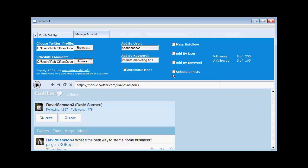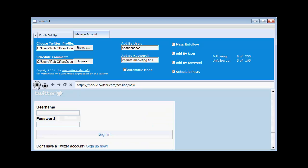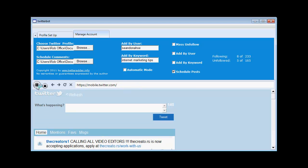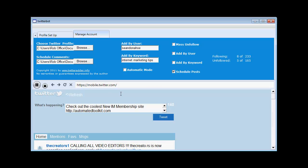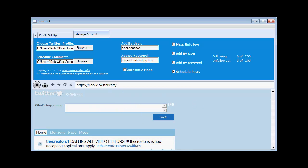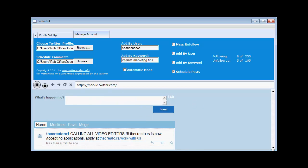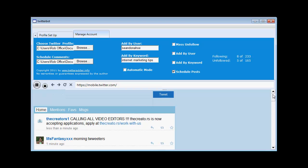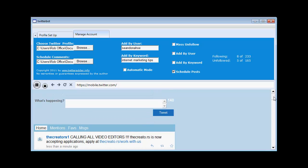So now all I have to do is click schedule posts. And click play. The software goes off to Twitter. Logs me in. And posts my tweets for me. It's as simple as that.